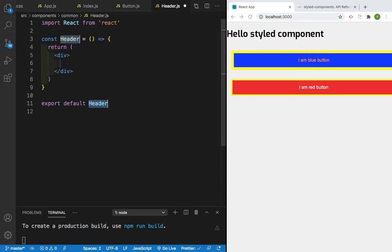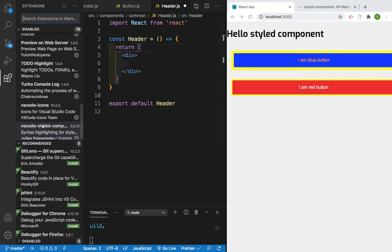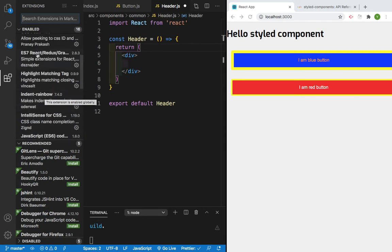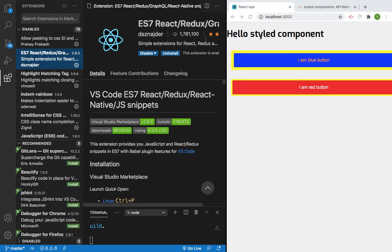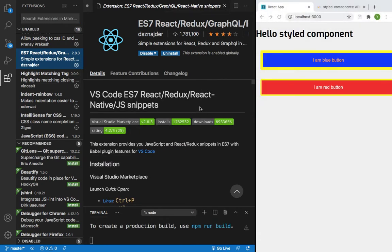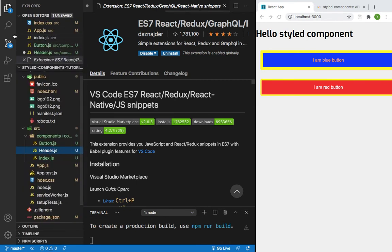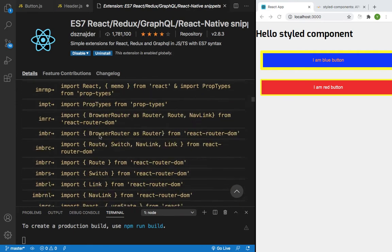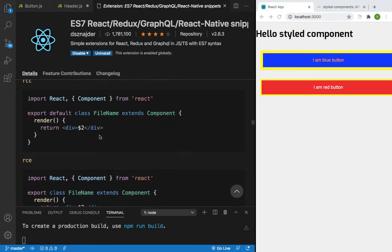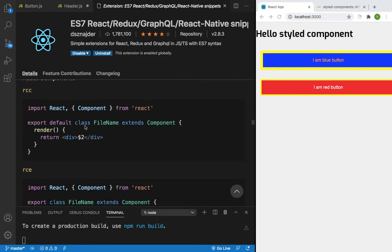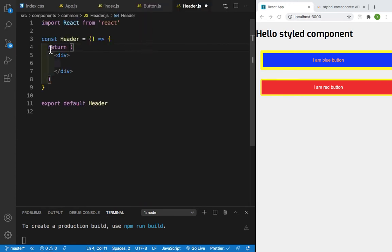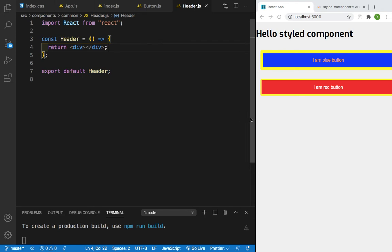I will type 'rafce' and press tab — that's the shortcut I'm using from an extension called ES7 React Redux. This is the extension I'm using, so if you want you can install it to use the shortcuts. If you go through it you can see there are a lot of shortcuts to create components — 'rcc' is for class-based component. There are a lot of shortcuts, so you can just go through them.